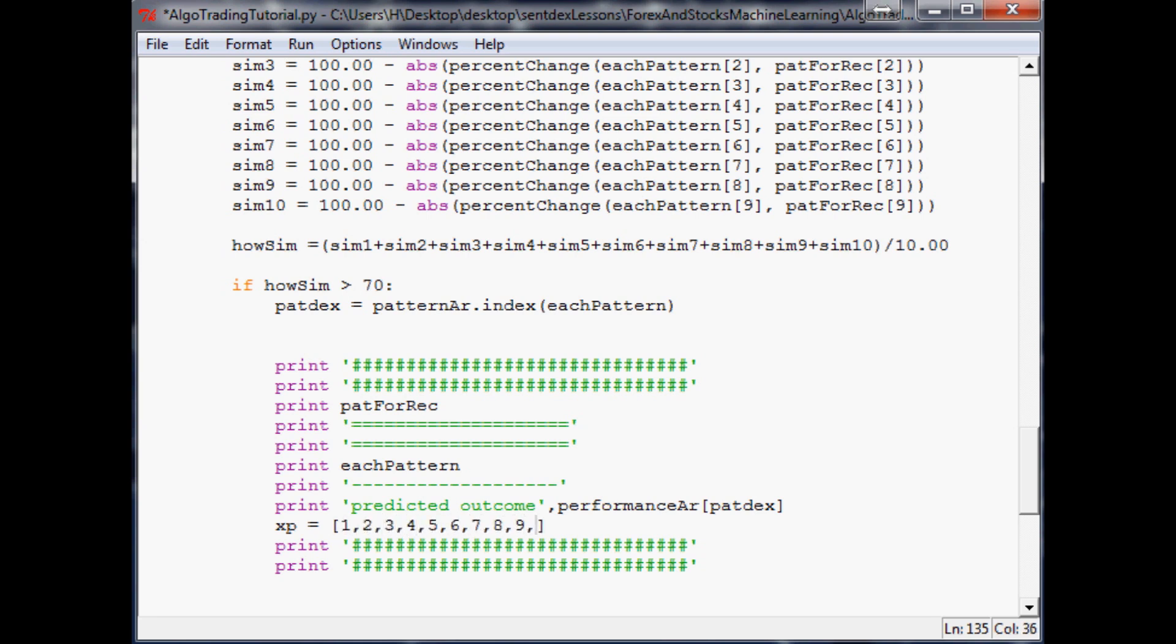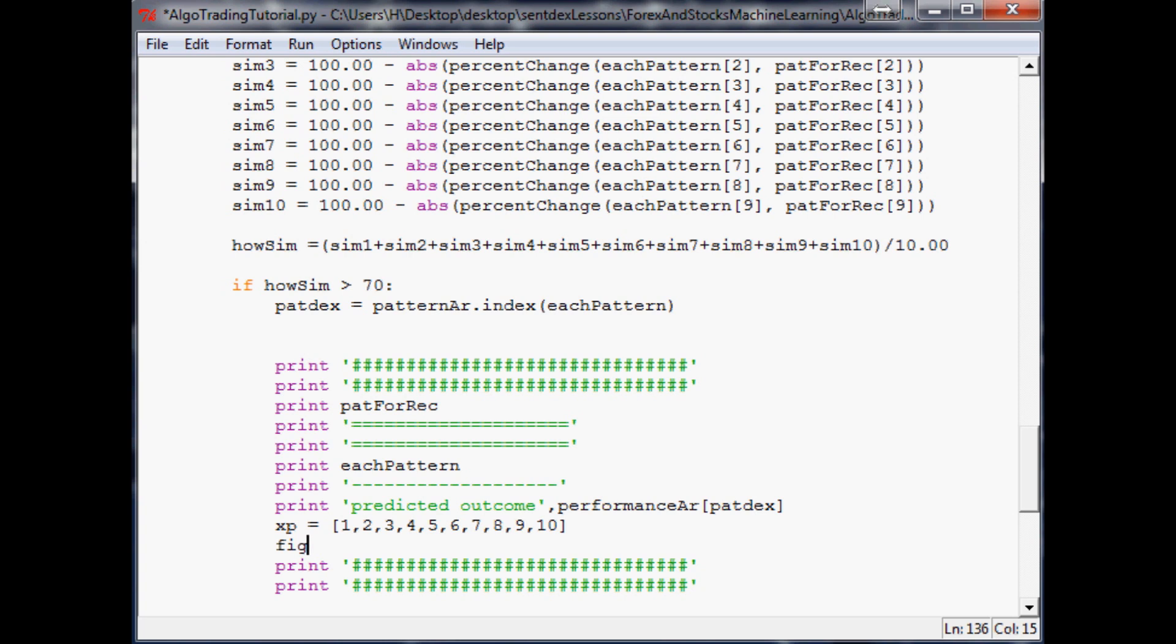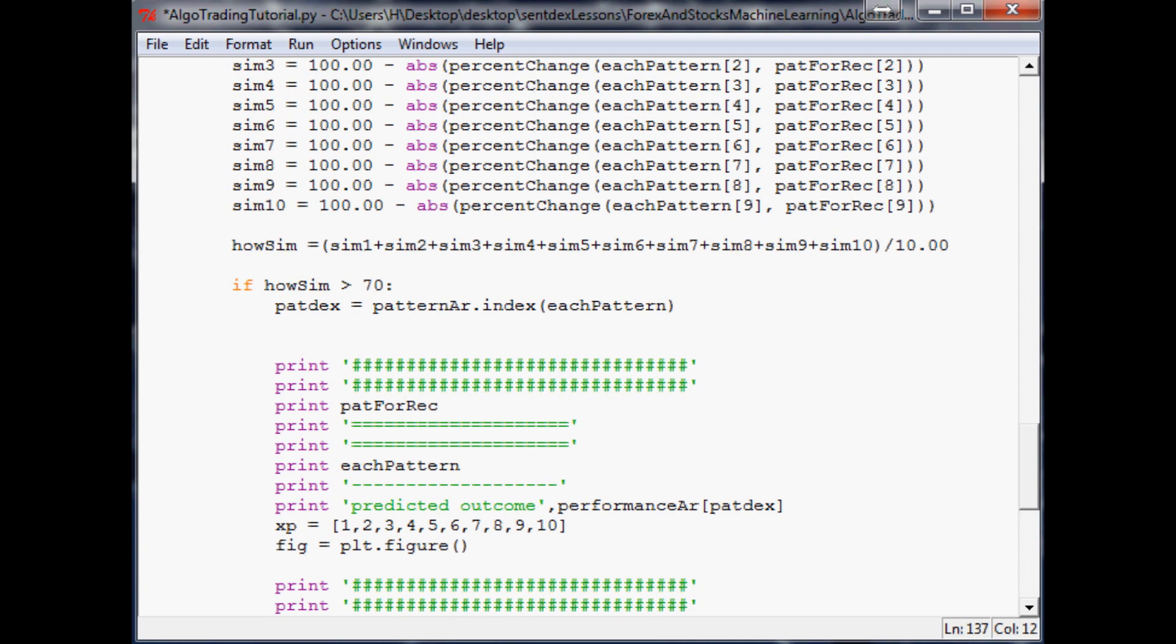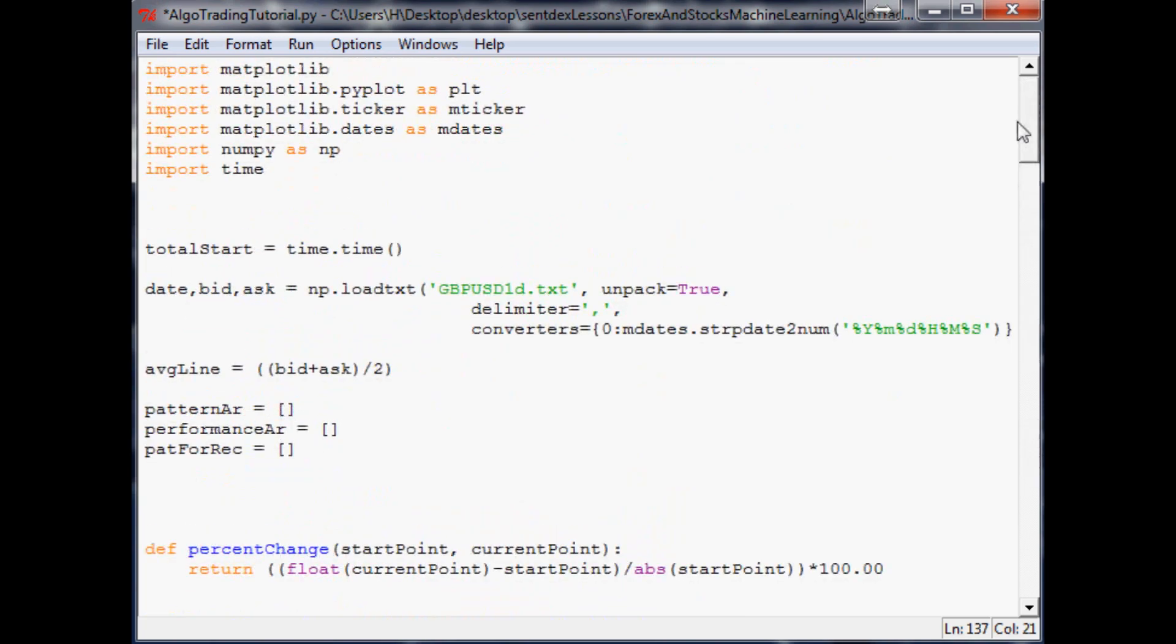Next up we want to have a figure, so we'll just say fig equals plt.figure. This just makes up a figure for matplotlib to plot upon. Next we're going to do plt.plot, and I believe we already imported matplotlib as plt. Yeah, or pyplot as plt. We have everything we need up there.